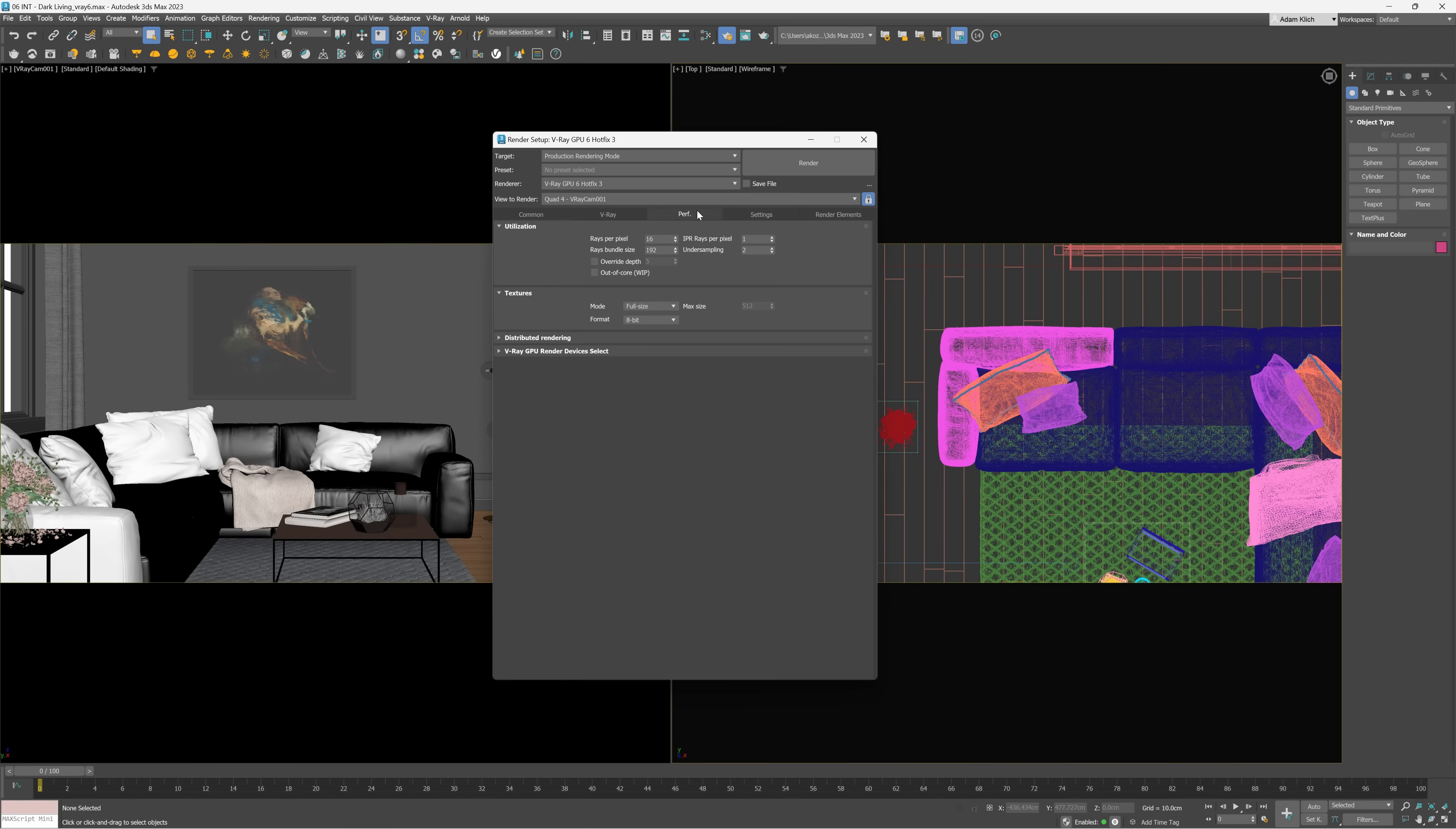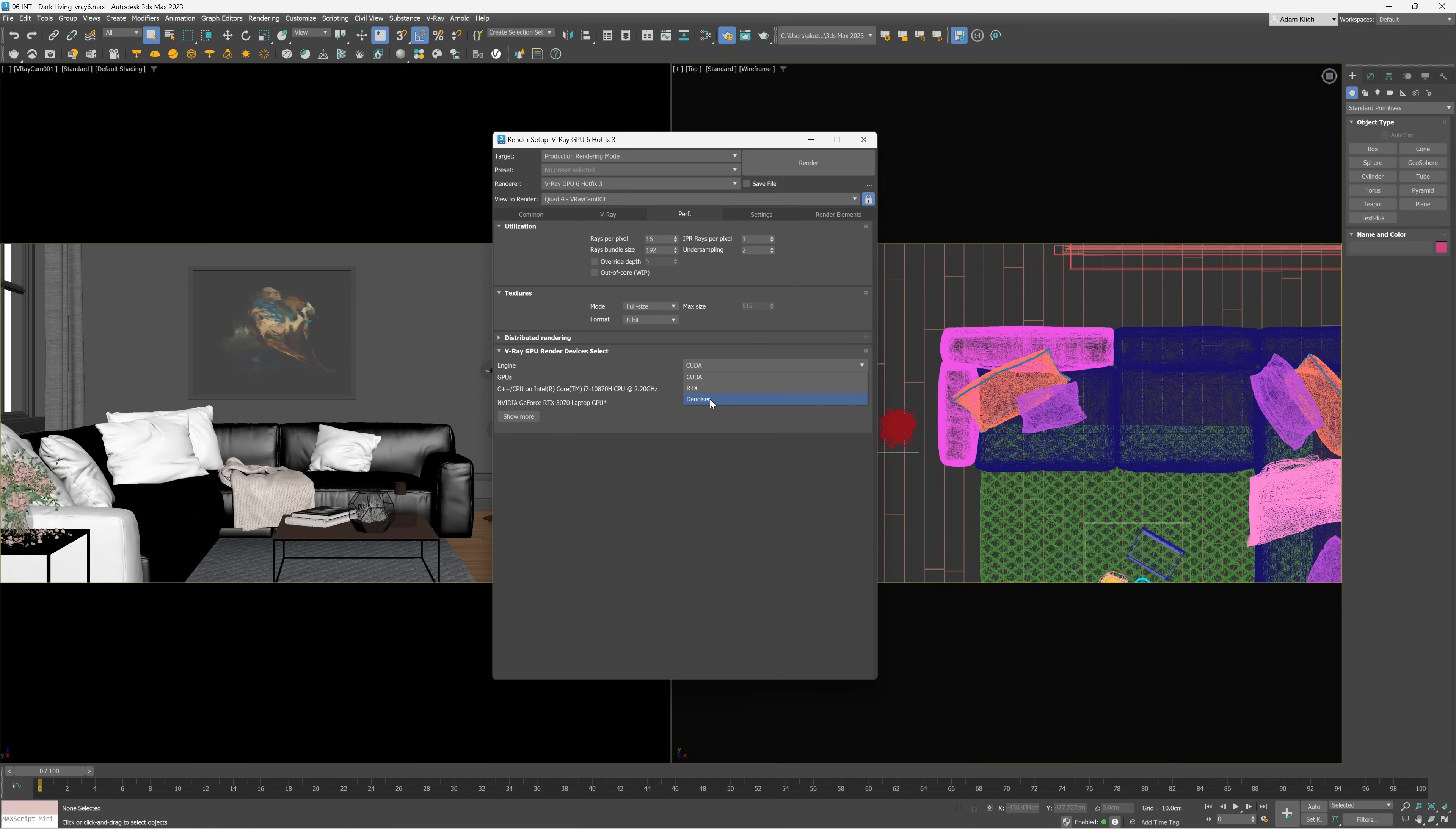Now for GPU rendering, V-Ray offers a couple of options. We can render with CUDA engine or RTX. Plus, we can select a GPU device for denoising as well. Let's start with the default engine, CUDA. It offers hybrid rendering that uses both CPU and GPU devices.